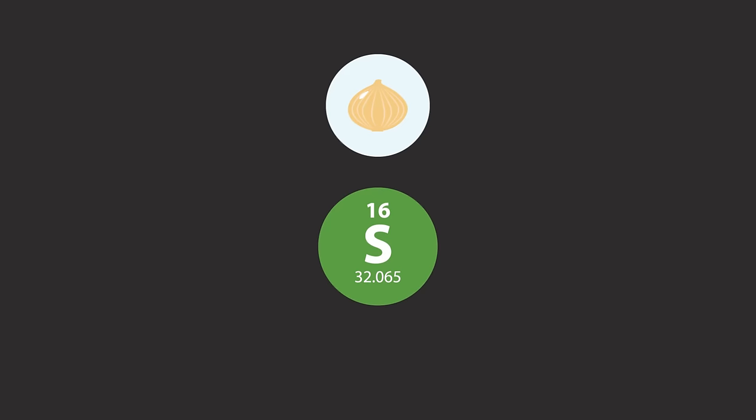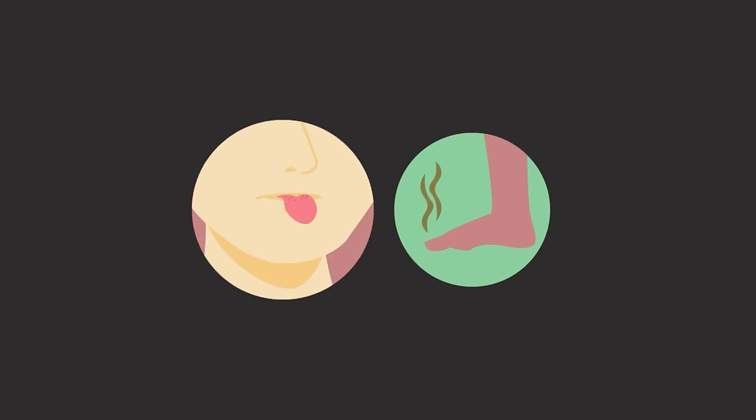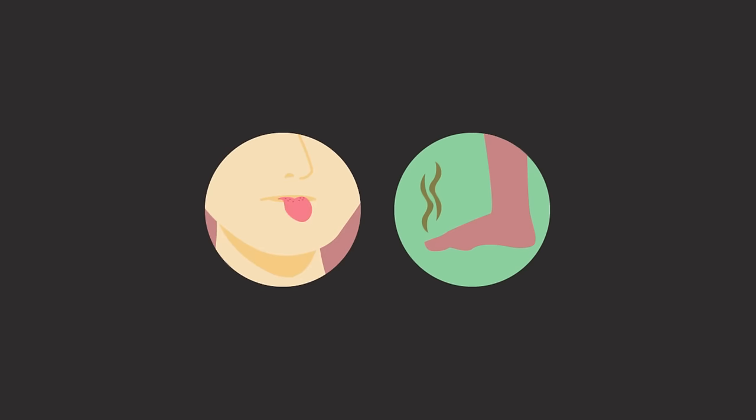Does cutting onions reduce you to tears? The sulfur-containing compound responsible for this is a known substance that makes your eyes produce tears. Stinky feet and bad breath? Blame those on sulfur-containing compounds too.